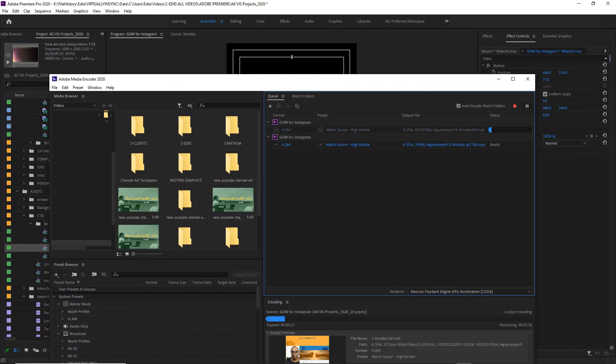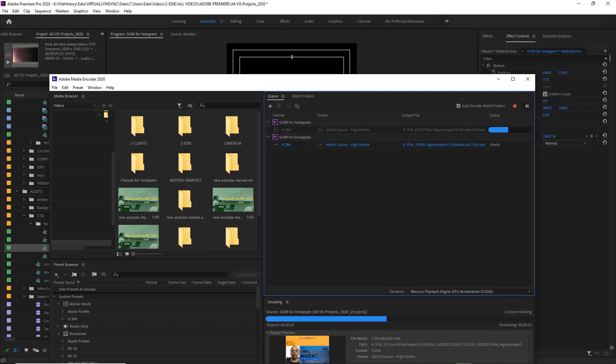So they're exporting right now, and when this is done, they'll both be saved to my computer.